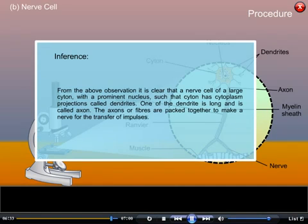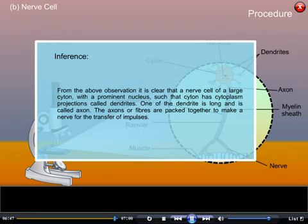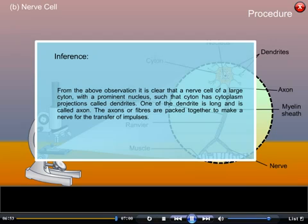Inference: From the above observation, it is clear that a nerve cell has a large cytone with a prominent nucleus. The cytone has cytoplasmic projections called dendrites, and one of the dendrites is long and is called the axon. The axons or fibers are packed together to make a nerve for the transfer of impulses.